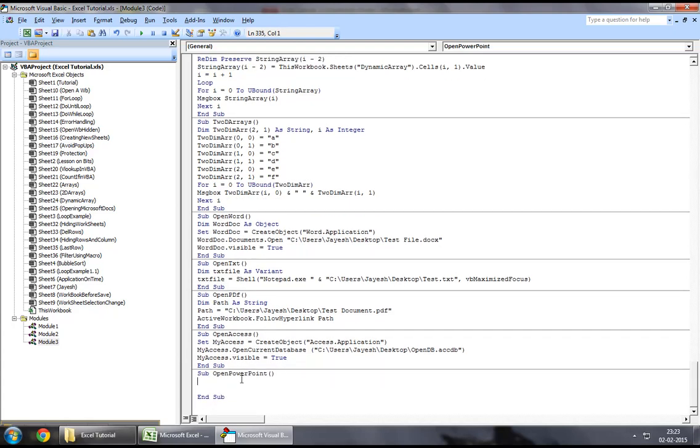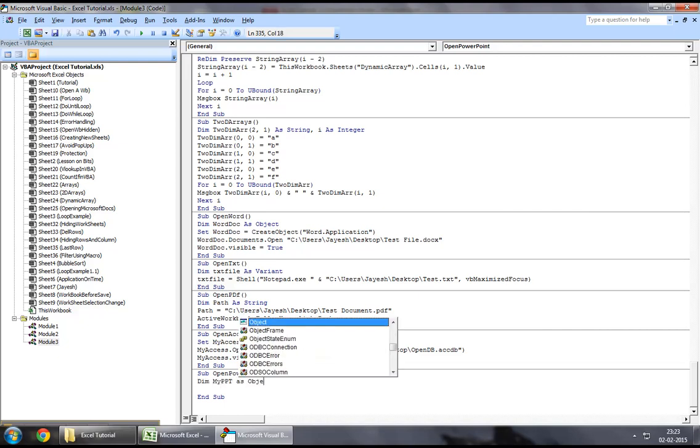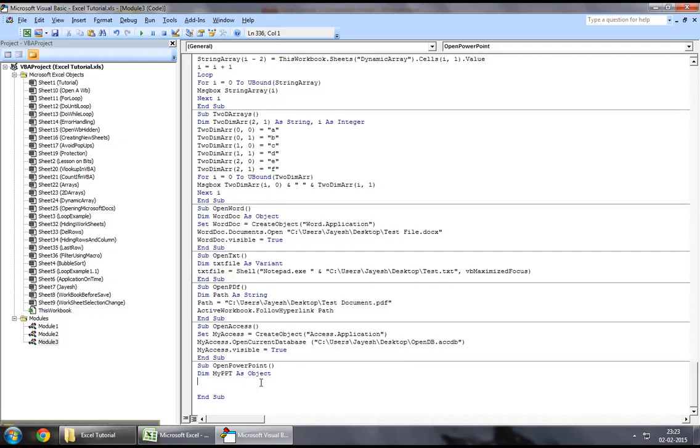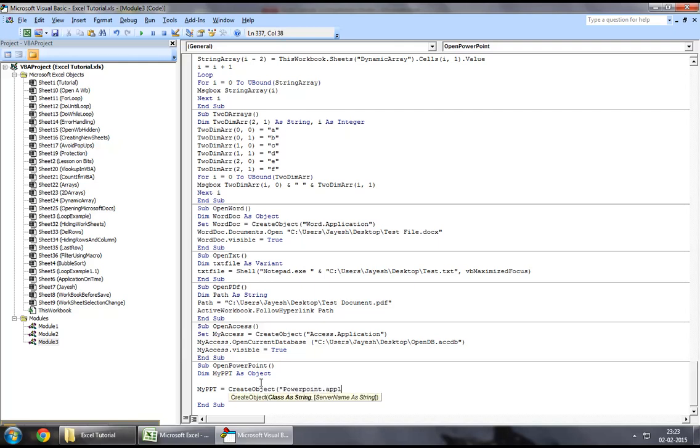So to begin with, let's say, dim my ppt as object. Now what we will do is, we will set this object to a create object method where we will create a PowerPoint.application object.